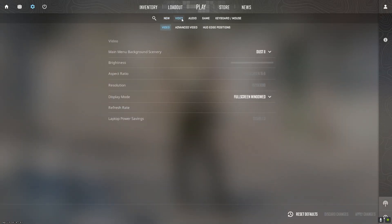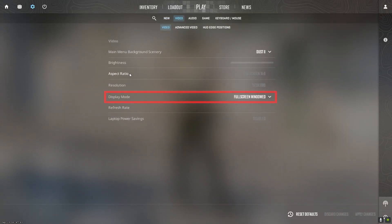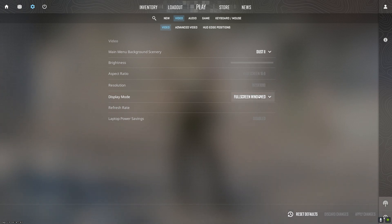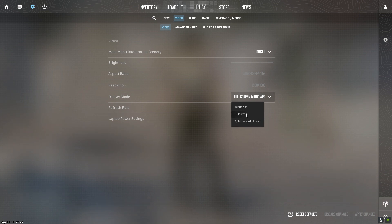Playing CS2 in full-screen exclusive mode eliminates additional overhead from Windows desktop composition. This prevents extra input lag and FPS dips compared to borderless windowed mode.